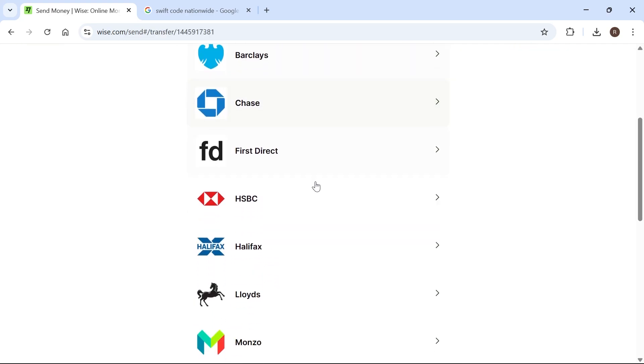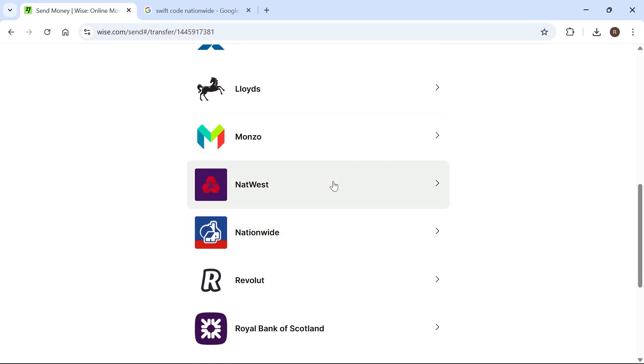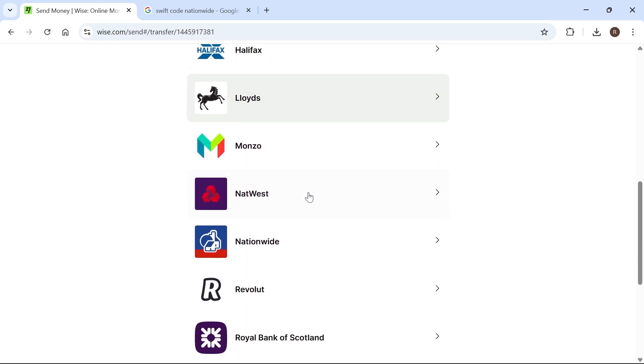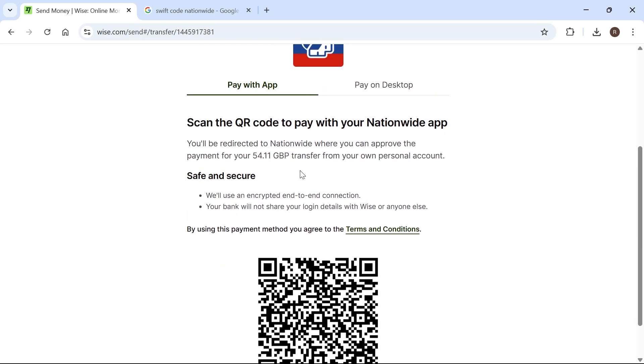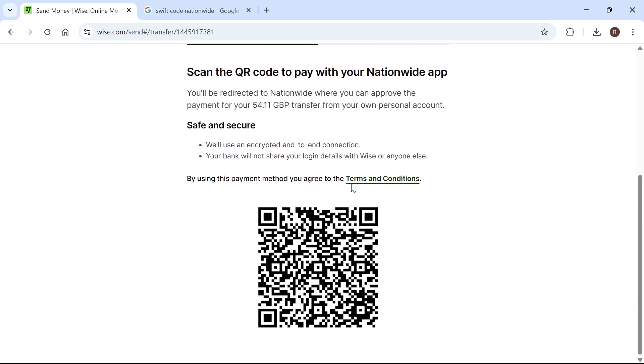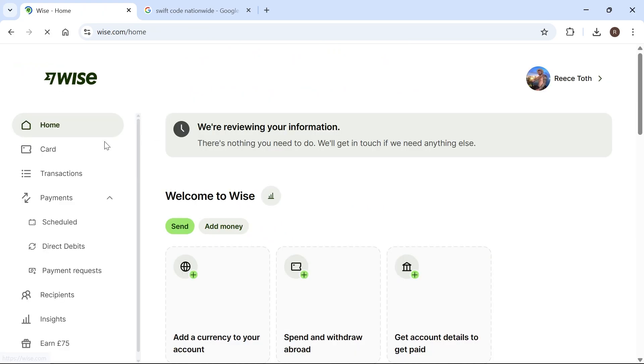Now you'll need to link your bank account to actually send the payment. Just select your bank from the list. What you can actually do is use your mobile phone to scan this QR code and send the payment directly from your mobile device. As soon as you've done that, you can come back to the Wise homepage.